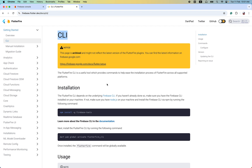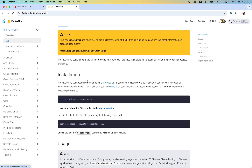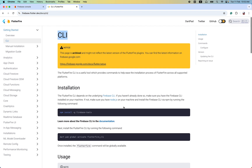For Firebase CLI, you just need to do two things. FlutterFire CLI depends on the underlying Firebase CLI. If you haven't already done it, make sure you have the Firebase CLI installed on your machine, and if not, make sure you have Node.js on your machine. Simply, if you want to use the Firebase CLI to set up your Flutter project for Android, web, and iOS,